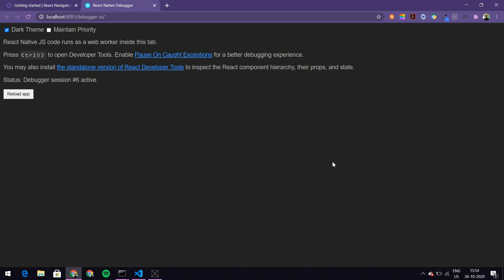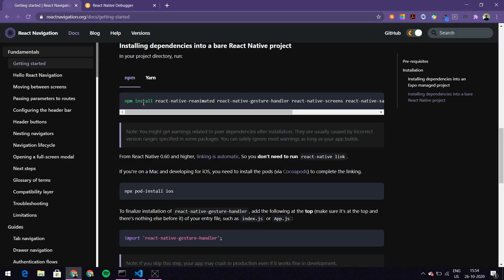Hello everyone, welcome back. In this second video we'll make a few screens for our Windows app that we made in React Native, and we'll do navigation between these screens. Navigation in React Native Windows works exactly the same as the other platforms.